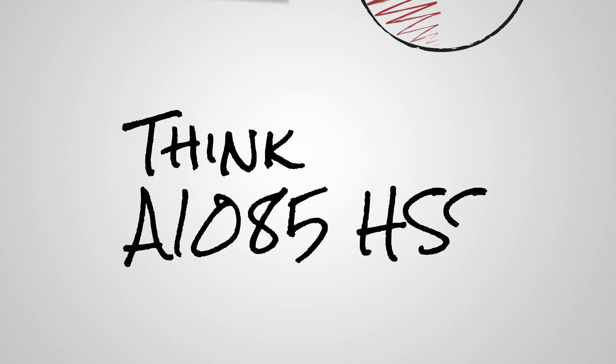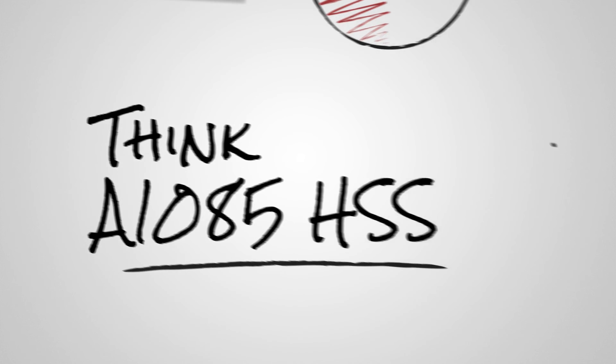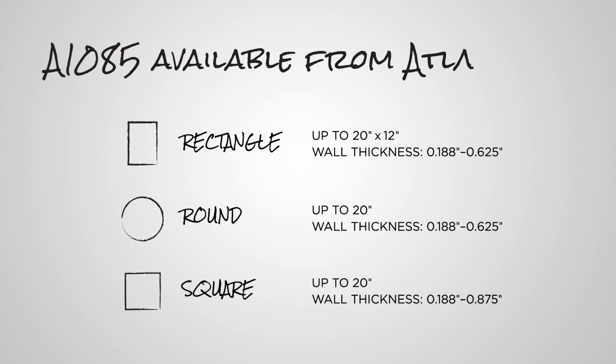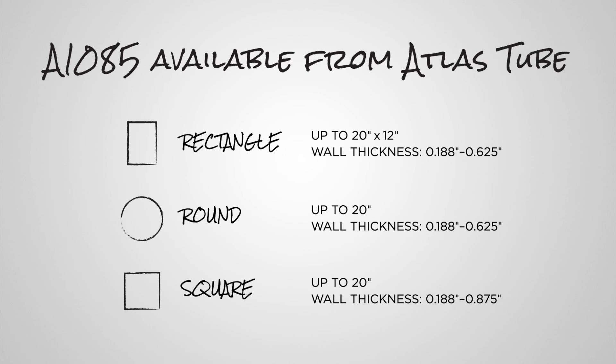The next time you design with HSS, think A1085, today's standard for building construction. It'll make your job easier. A wide variety of sizes are regularly produced by Atlas Tube, North America's leading HSS manufacturer.